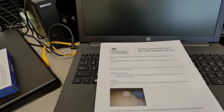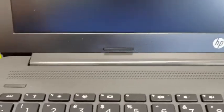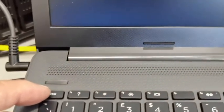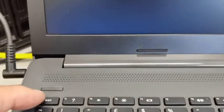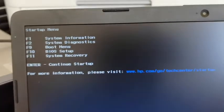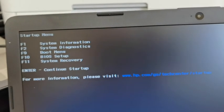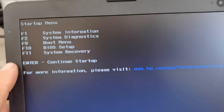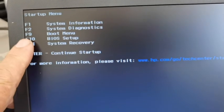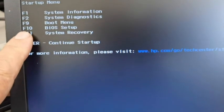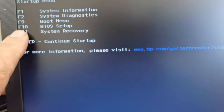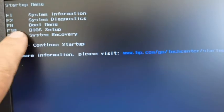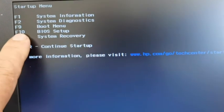So as soon as you switch the machine on, you want to press the Escape key. Press that and you'll come up with this menu here. When you get to this menu, you need to press F10 for the BIOS setup. Not the boot menu, F10 BIOS setup.